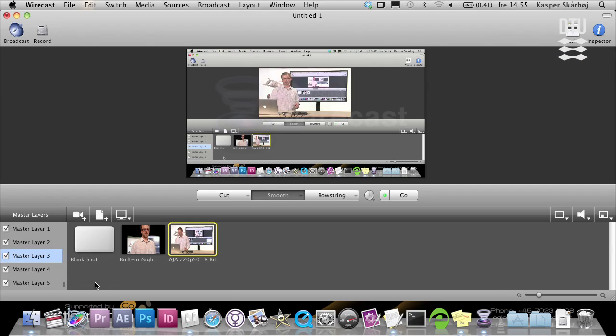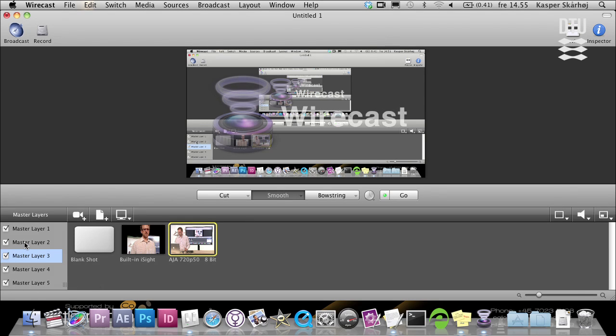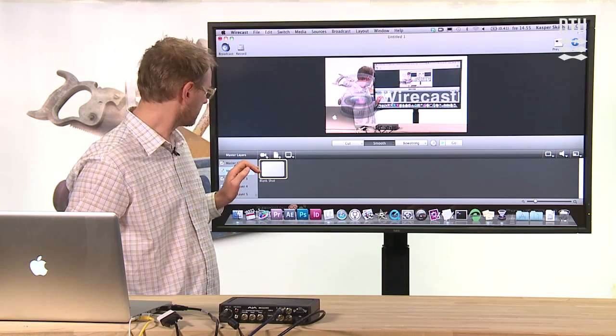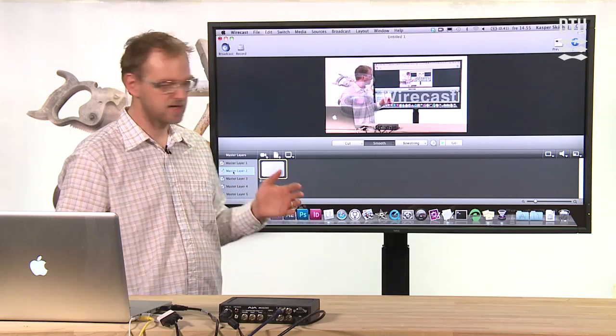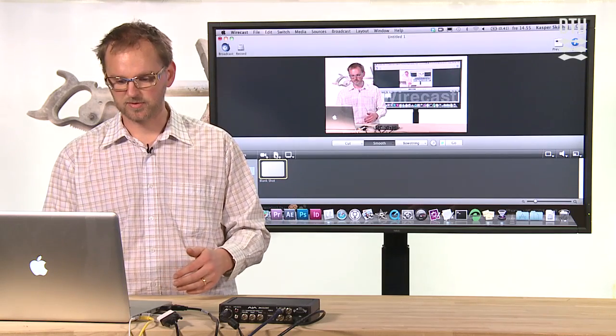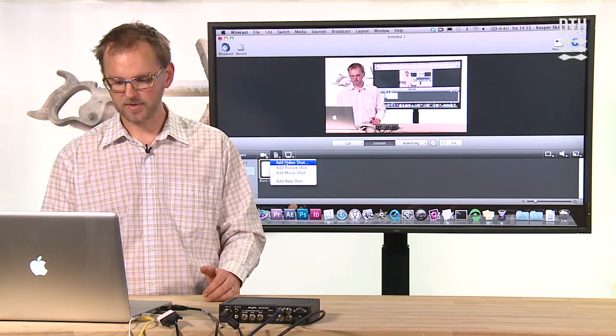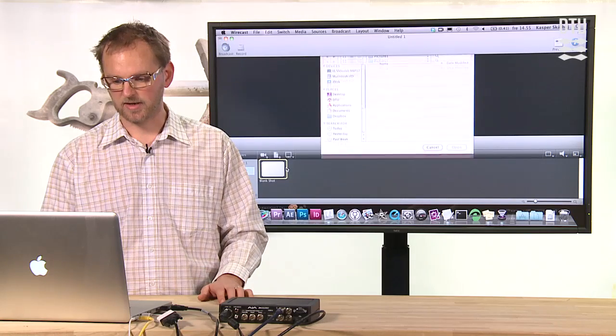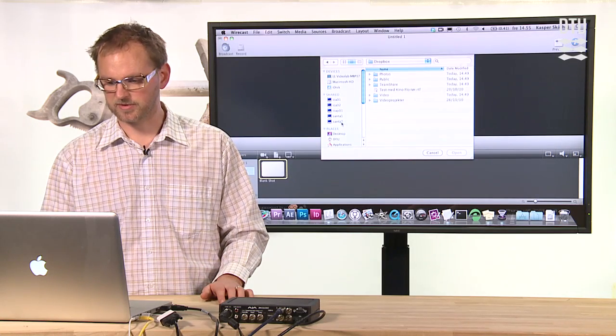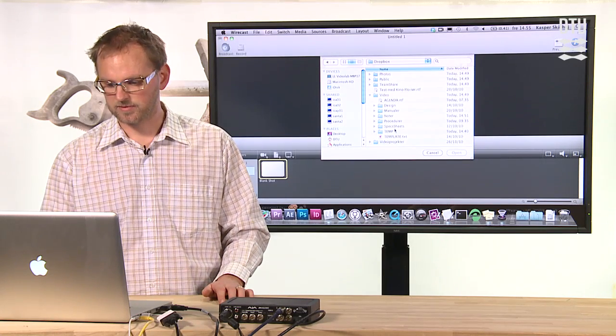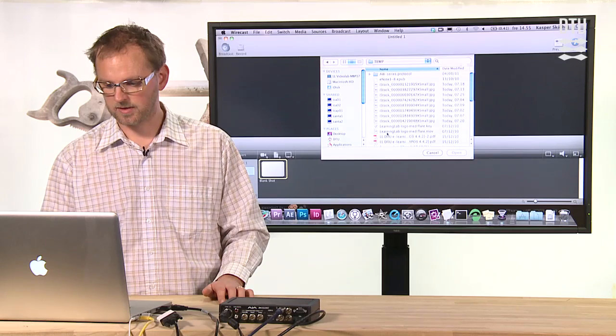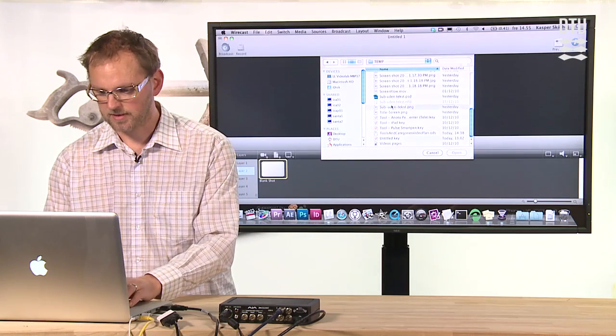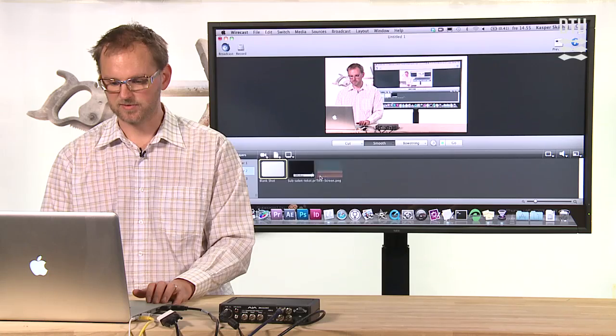One of the things in Wirecast is that you have multiple layers. What you see here is that we are now on master layer 3, and we could go to another layer like layer 2, which we have right here. On that layer I could put a picture, and I've prepared two pictures for this little demonstration.